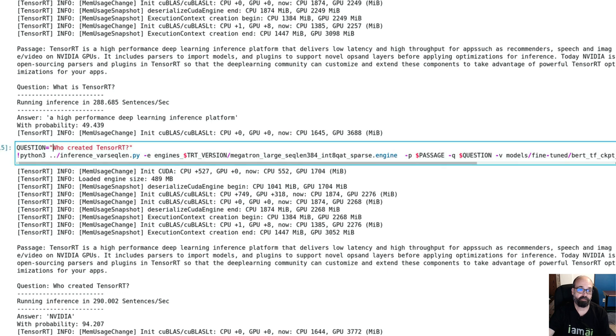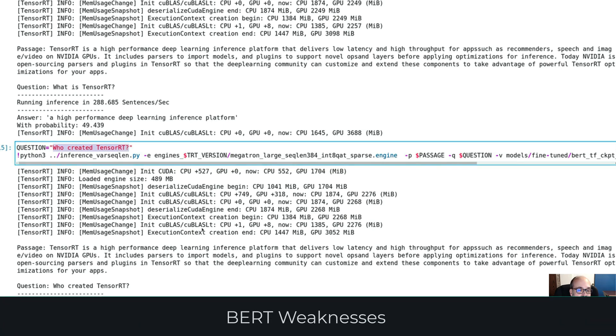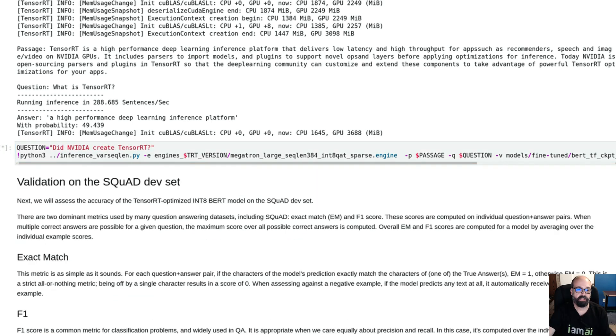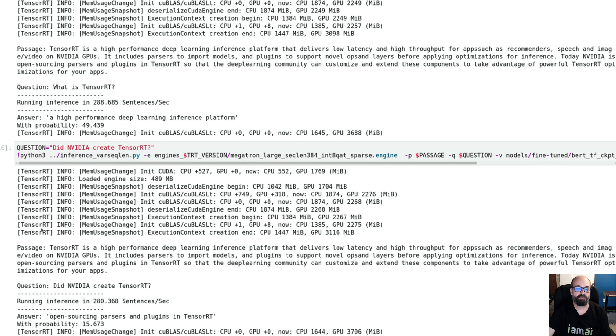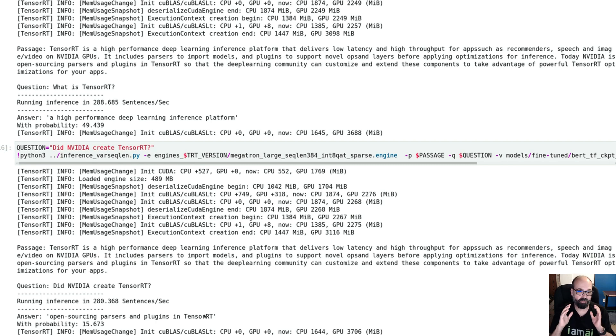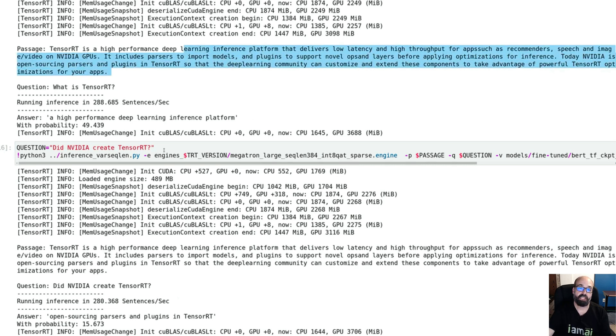Now what I have found with these general purpose BERT, it doesn't tend to do yes-no questions. So if I would say, did NVIDIA create TensorRT? It's going to run that. Answer open source parsers and plugins. So that shows you these amazing packages in deep learning are sort of one trick ponies. They learn to do a very specific thing. What this example is tuned to do is to go in and pull information from the passage that answers your question.